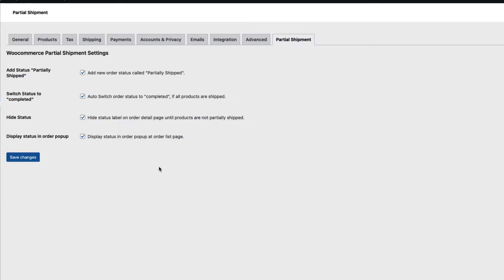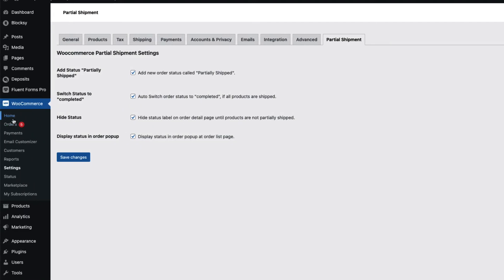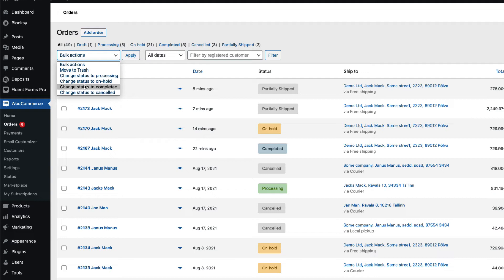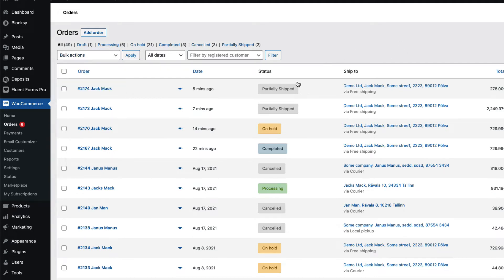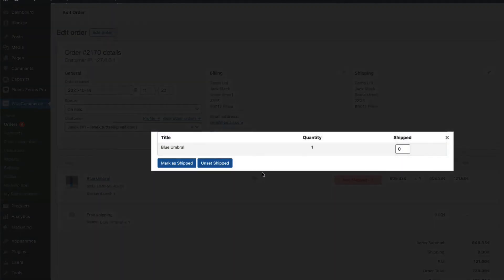And nothing else here to configure. If we go to the orders page, there is no specific status here, but if you open up the order itself there is a quantity here. You can change the quantity shipped by clicking on this truck icon here, manage shipment.